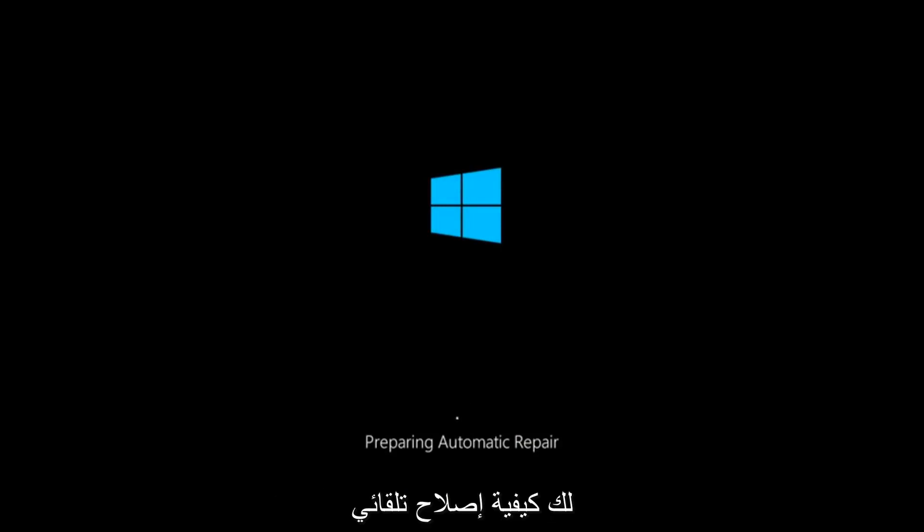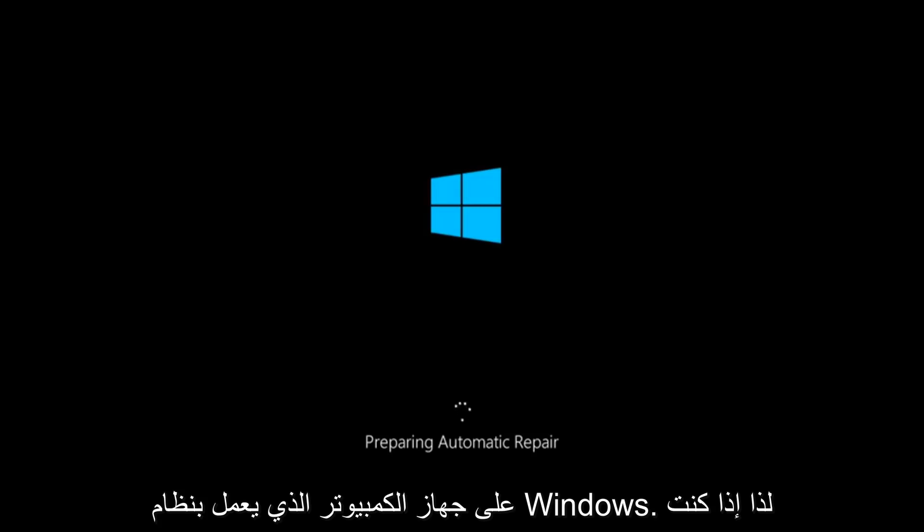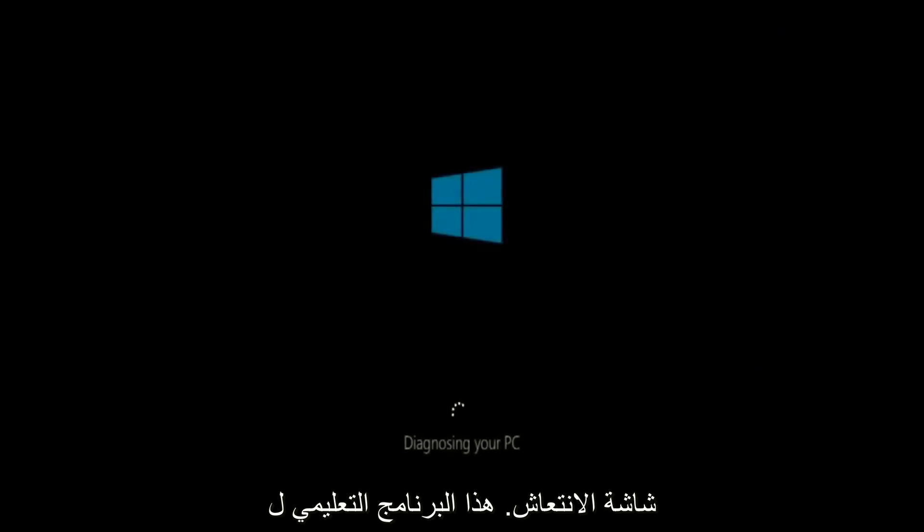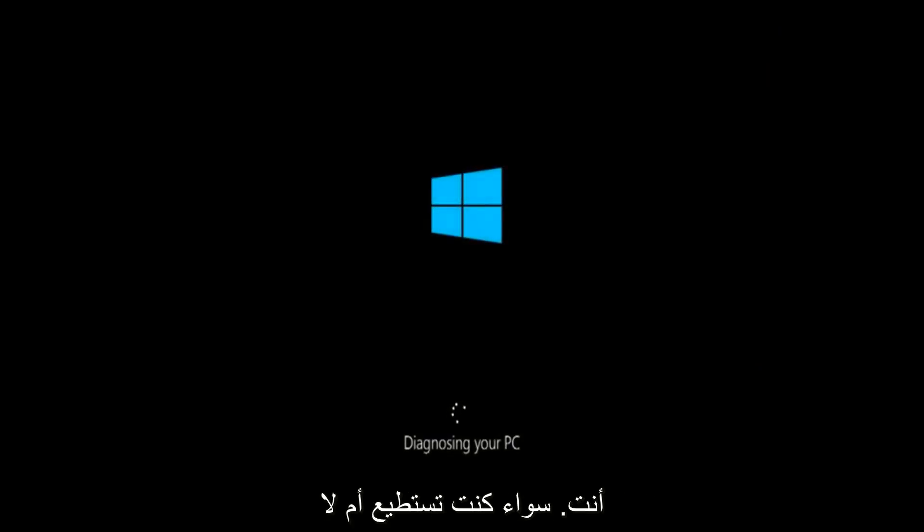I'm going to show you guys how to repair an automatic repair loop fix that you're getting on your Windows computer. So if your computer is infinitely reloading and perhaps you're getting to an automatic repair screen, this tutorial will be for you.